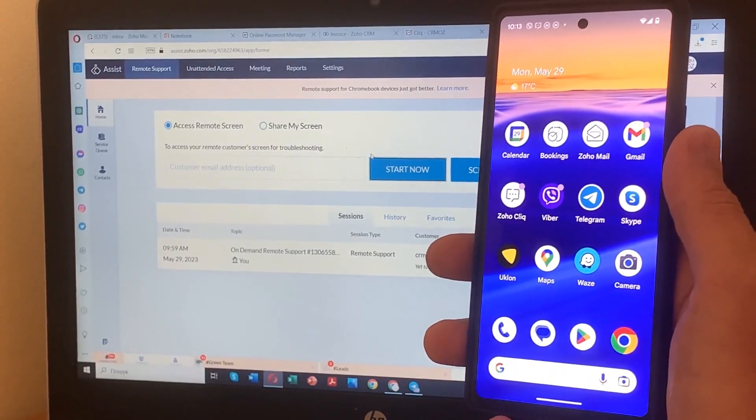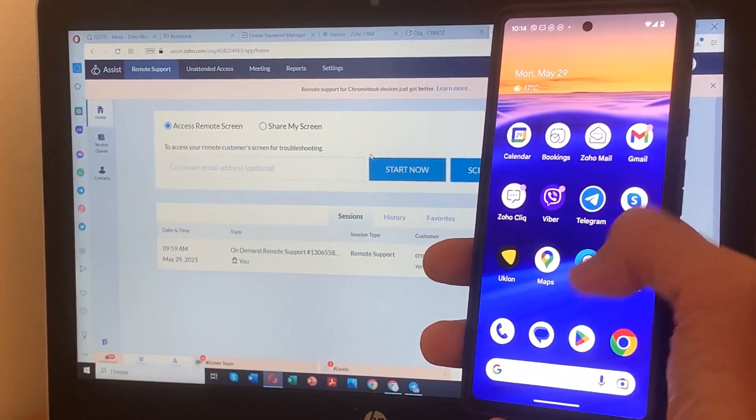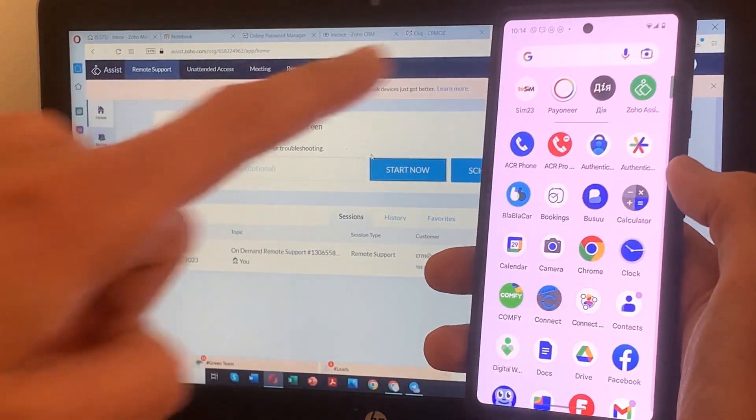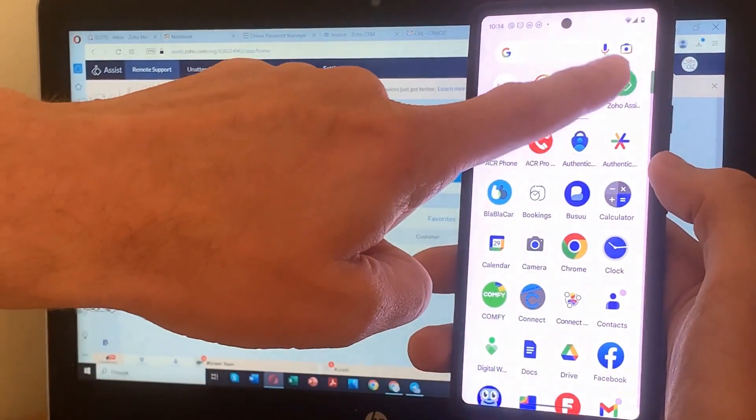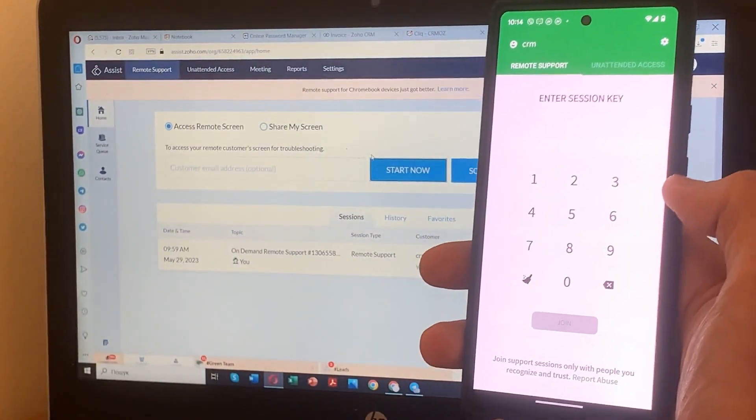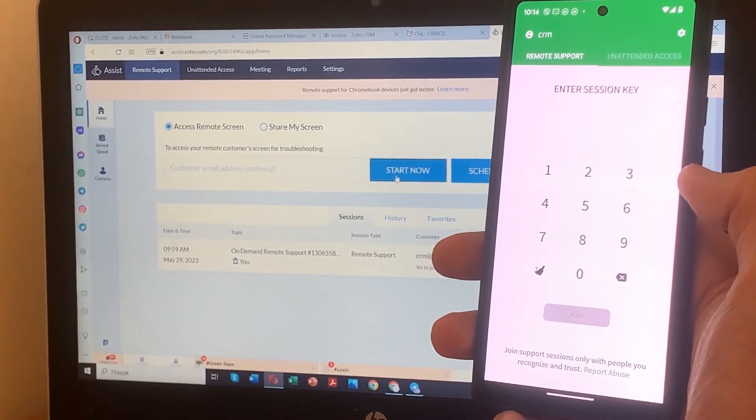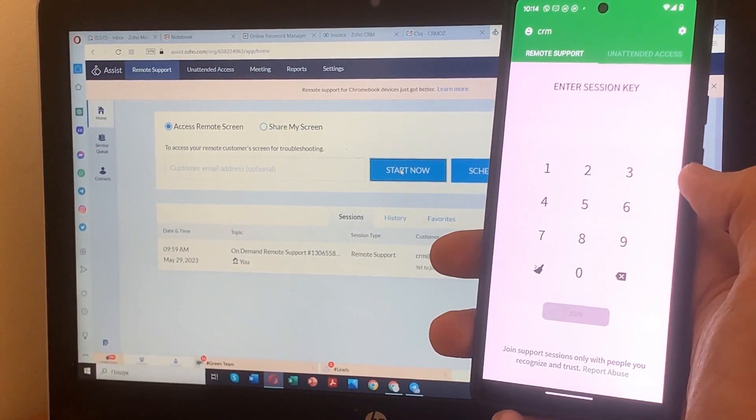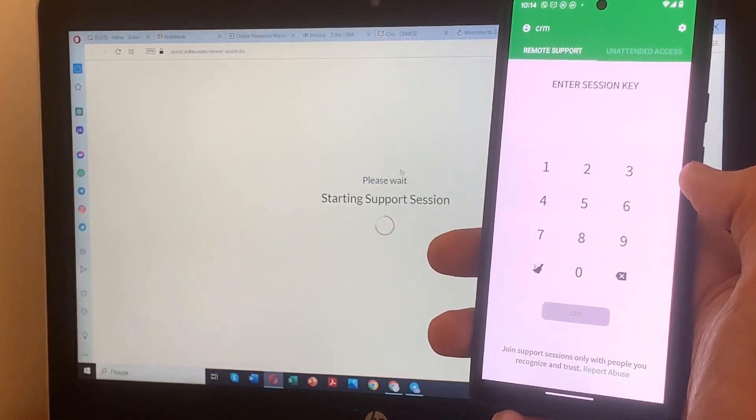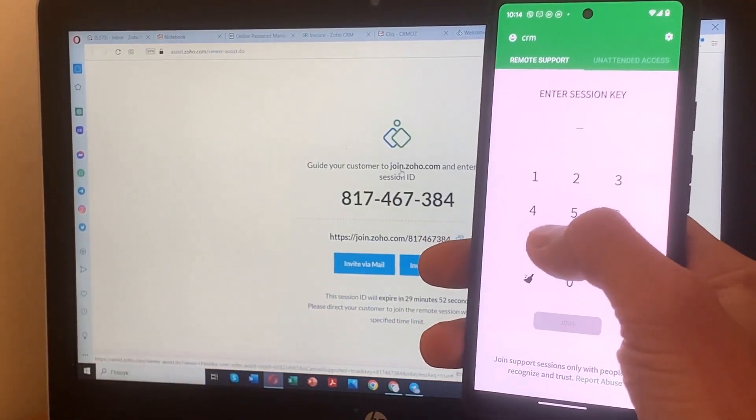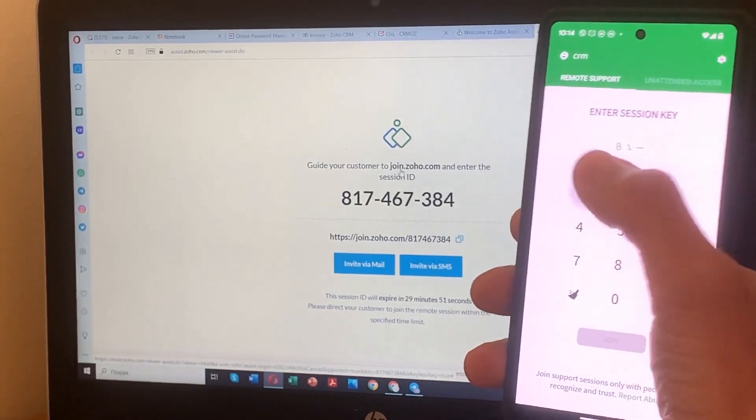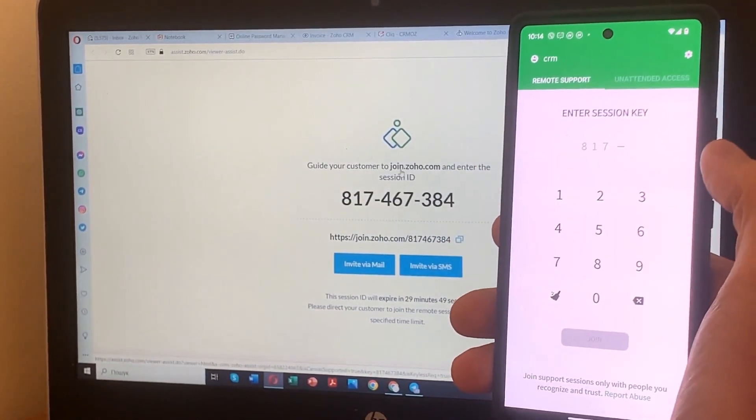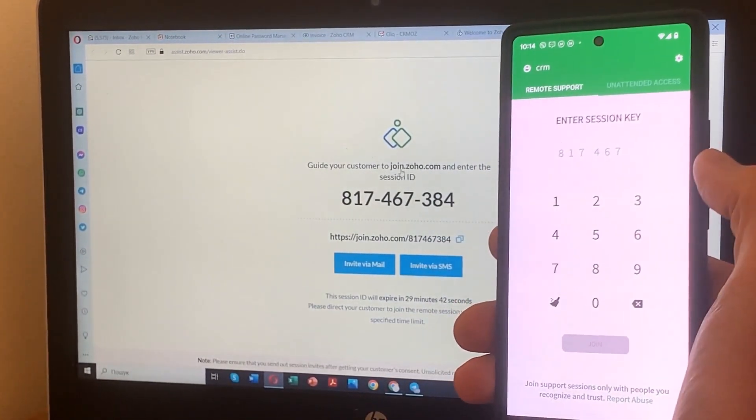First, open the Zoho Assist application on your PC. Easy, right? Now, grab your Android smartphone and launch the Zoho Assist mobile app. Make sure both devices are connected to the internet. Enter the session key generated by Zoho Assist and grant remote access permission. And there you go - your Android smartphone screen is now mirrored on your PC.